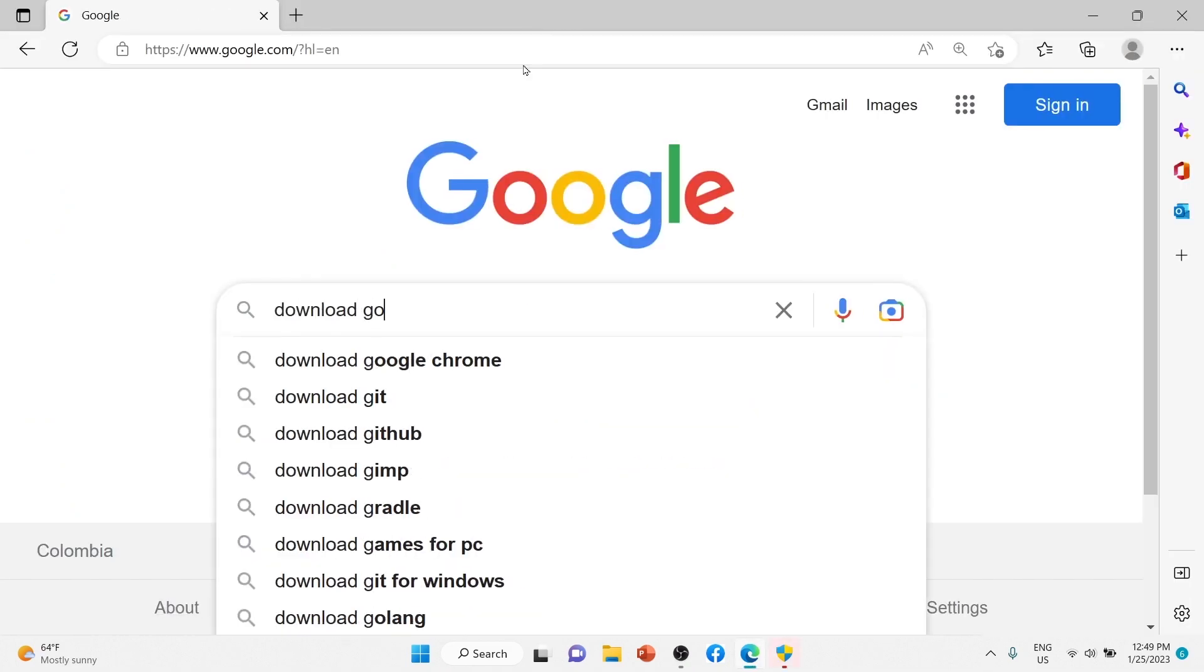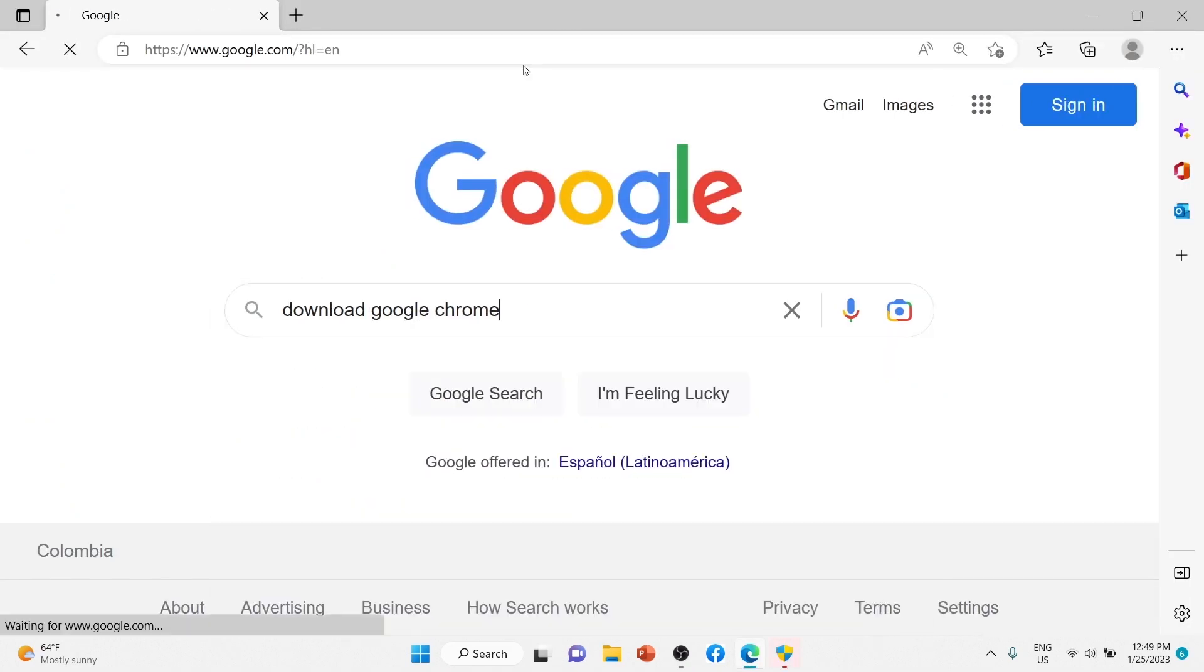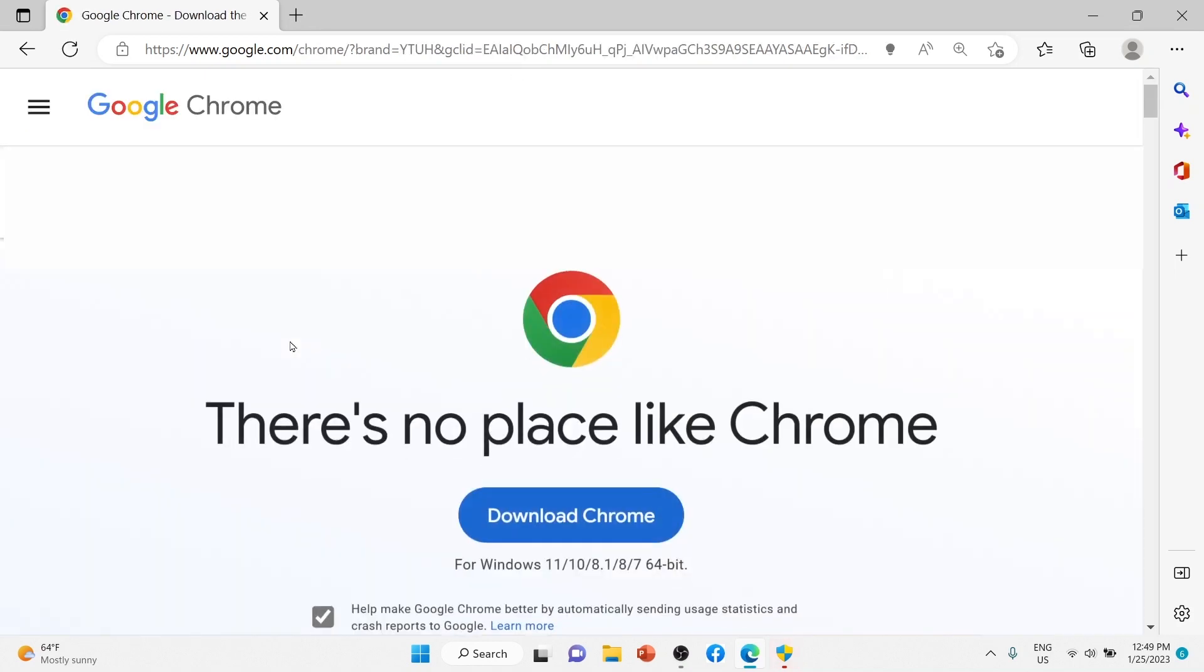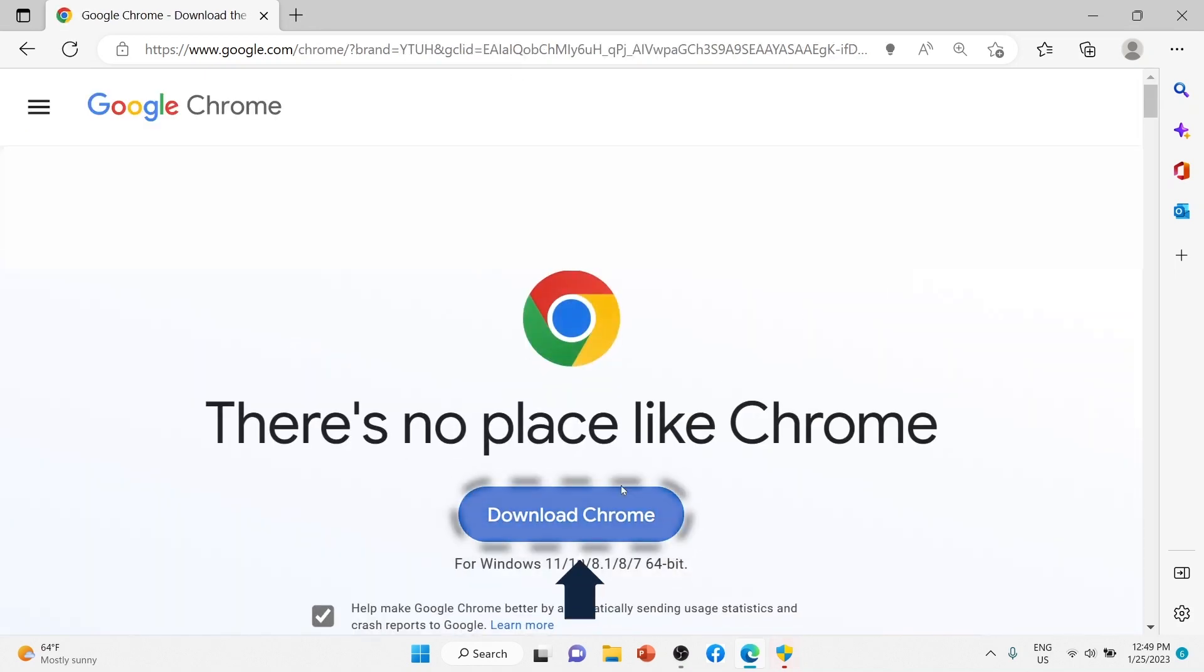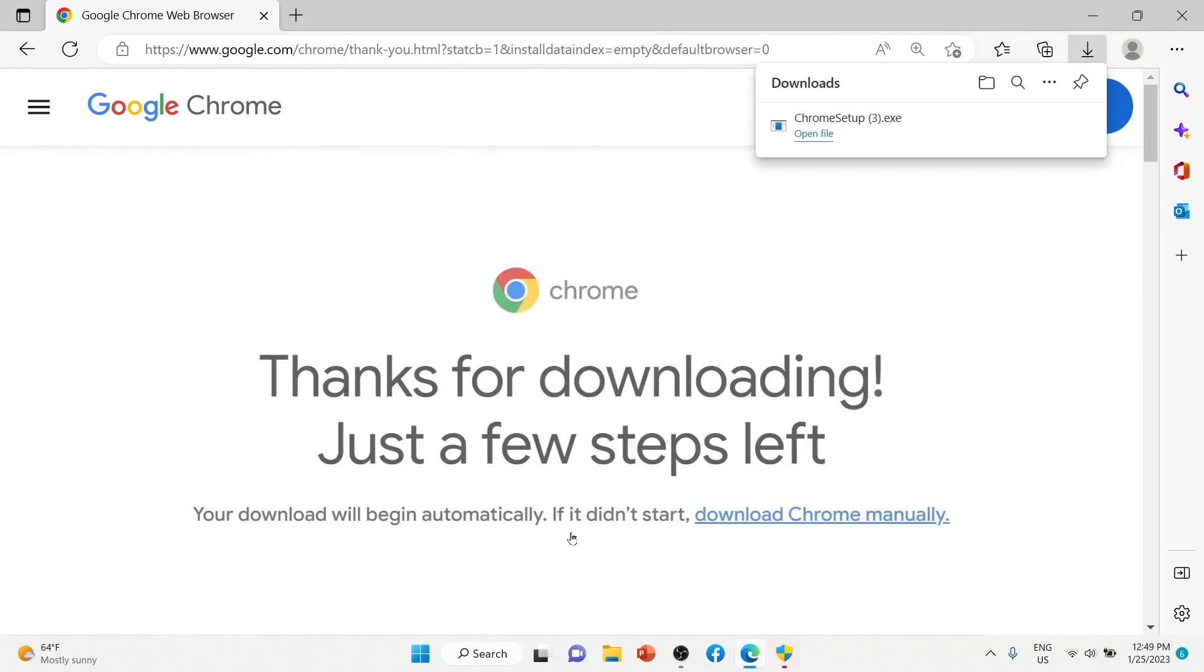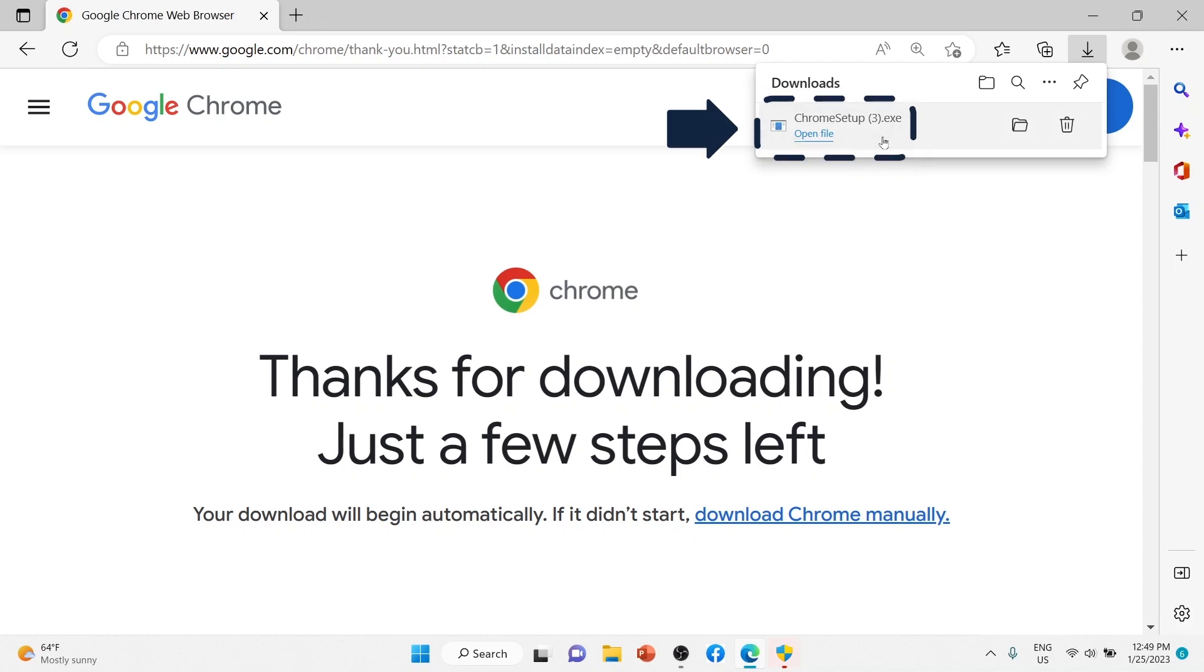For example, if you want to install the Google Chrome web browser, you can visit their download page and then click the Download button. The installation file will be saved to your computer in .exe format.